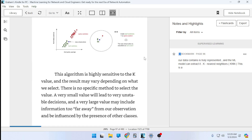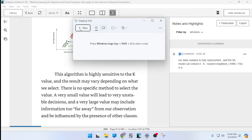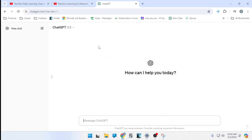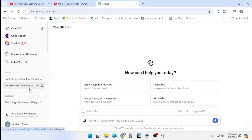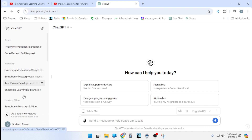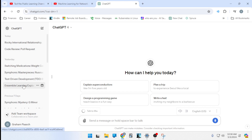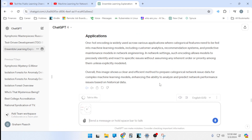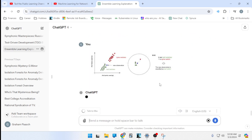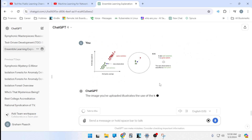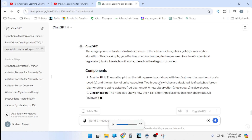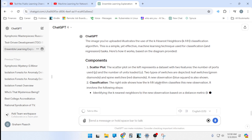There is no training process in KNN because there is no model. The principle behind KNN is to compute the distance between the observation we want to classify and every other observation in the data set. Then we select the K nearest observations, count how many belong to each different class, and the class with the largest number of observations is the one we classify our new observation into. ChatGPT's analysis of the provided diagram confirms this is a simple yet effective machine learning technique used for classification and regression.